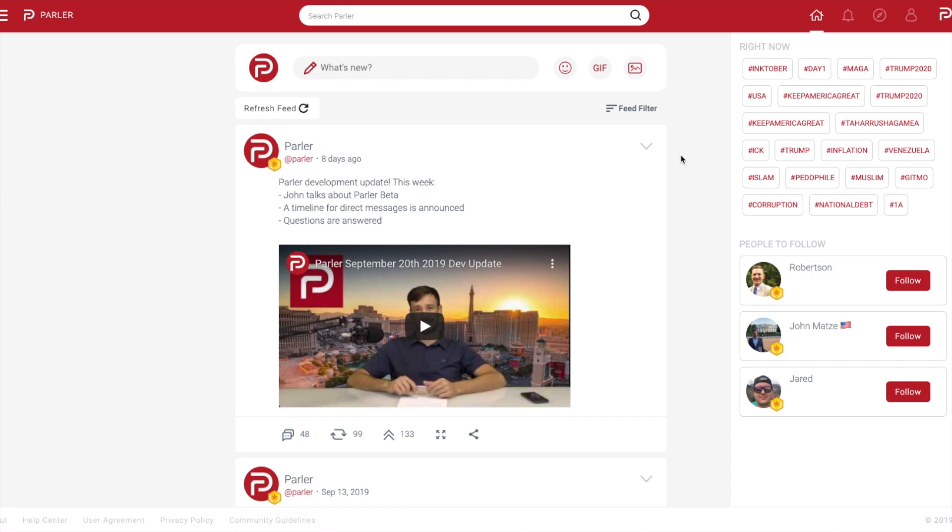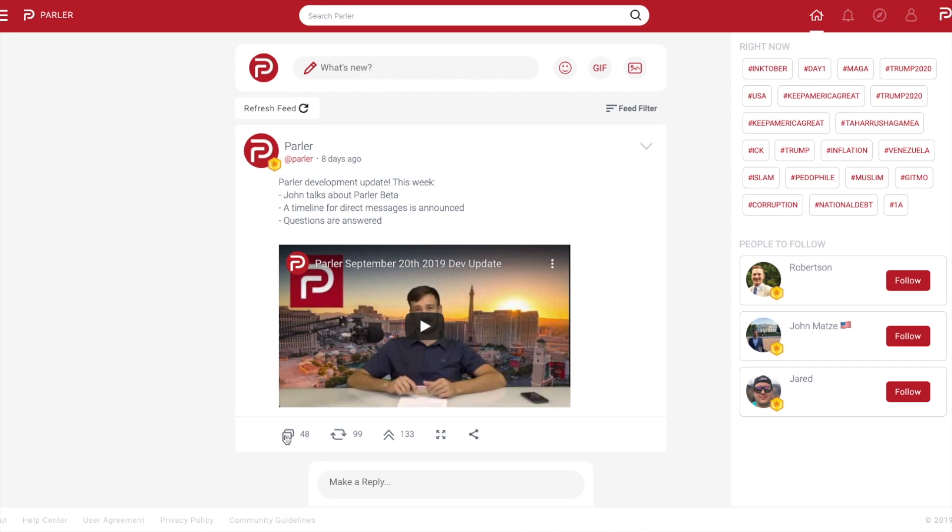Welcome to Parler 101. In this tutorial, we're going to show you how to navigate the engagement features located in a post. Once you have opened your feed, you will notice a row of icons located under a post. These icons provide various ways you can engage with others on Parler.